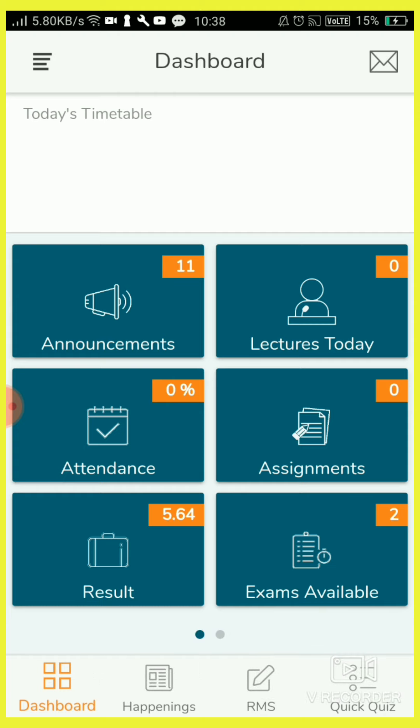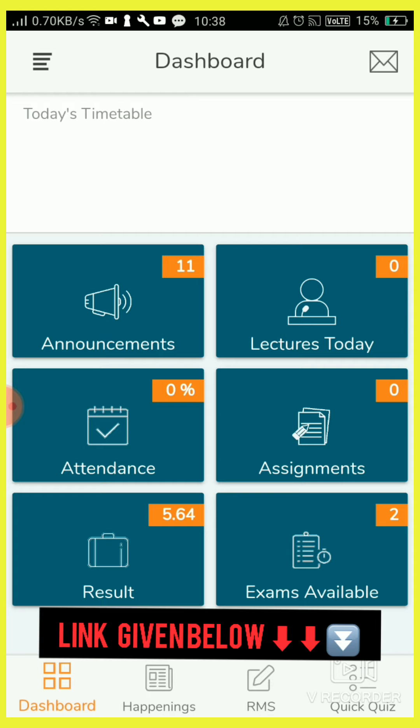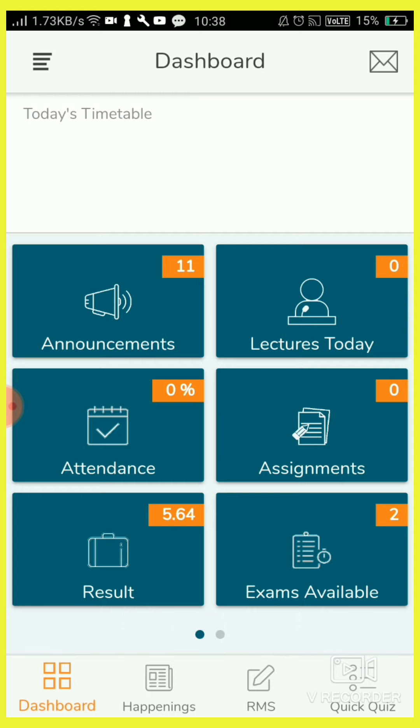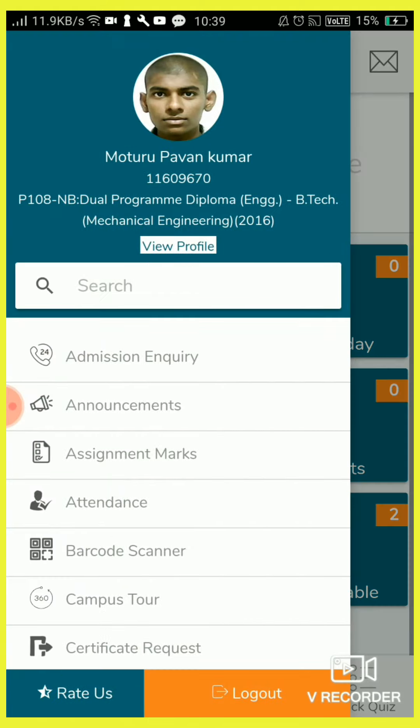So after installing, you can install it from Google Play Store. After installing it, you have to log in. I will show you how to log in.